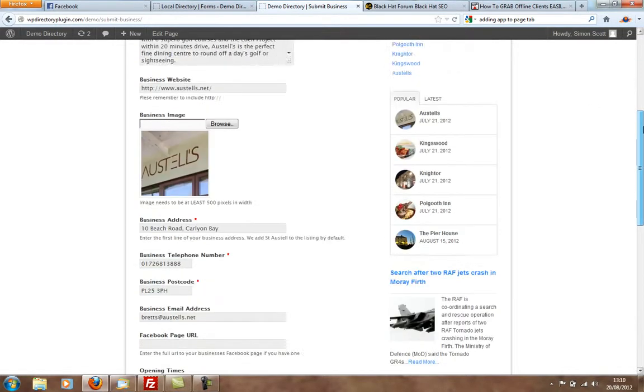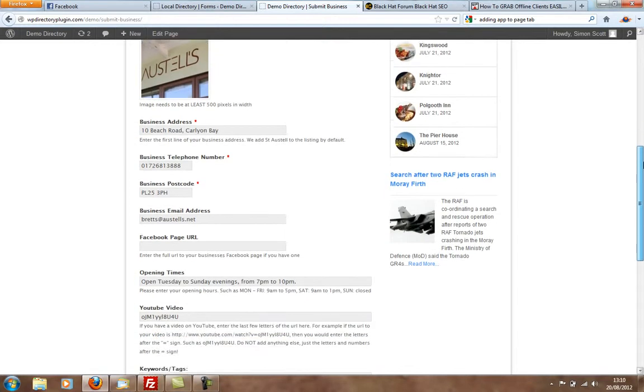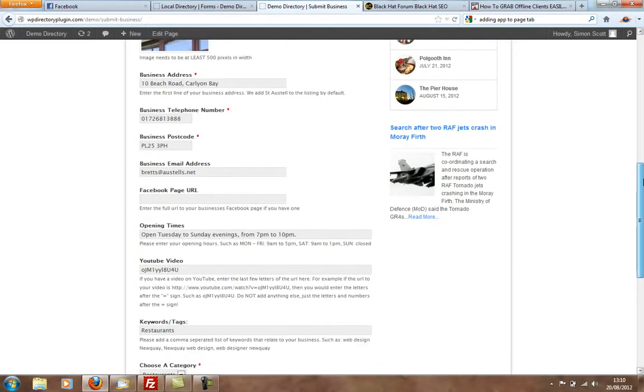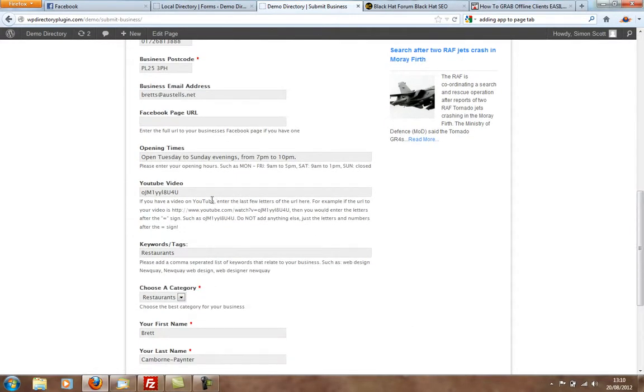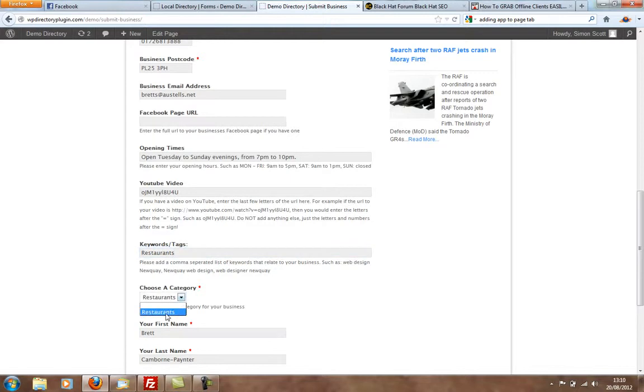enter their address, telephone number, Facebook page, opening times, YouTube video as well. Enter the tags. They can choose a category. This one's just set up to be restaurants, so there's only one category in there.